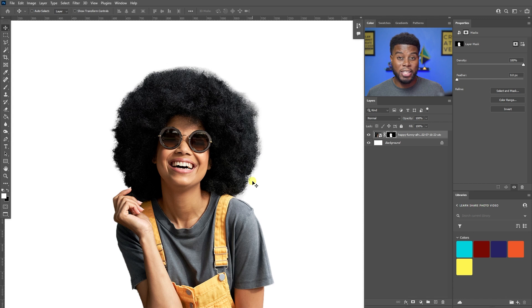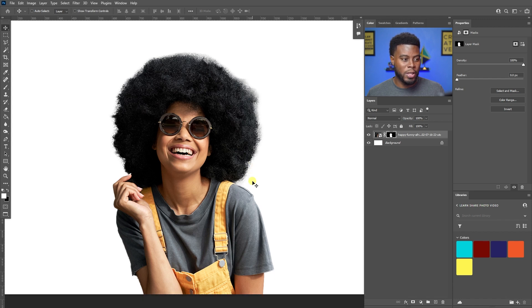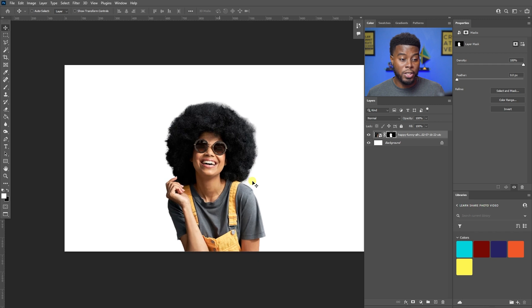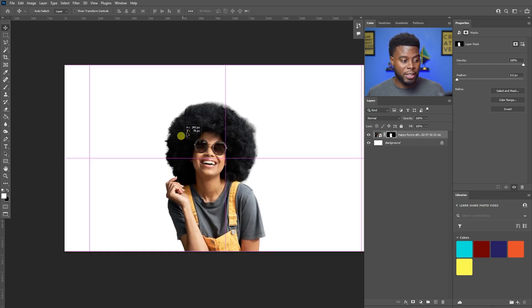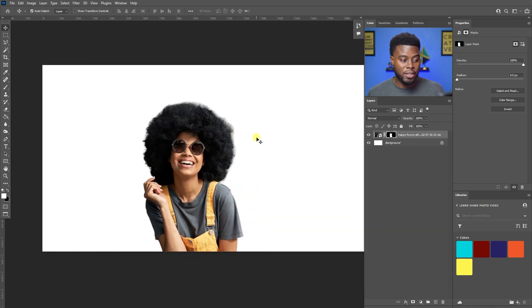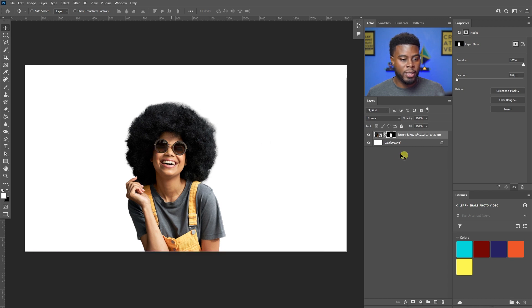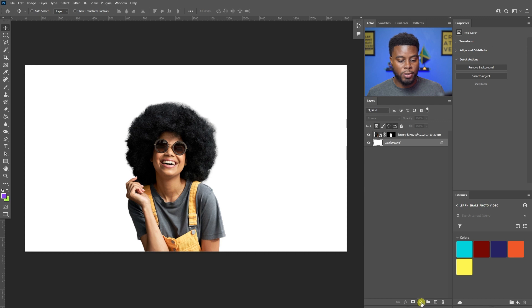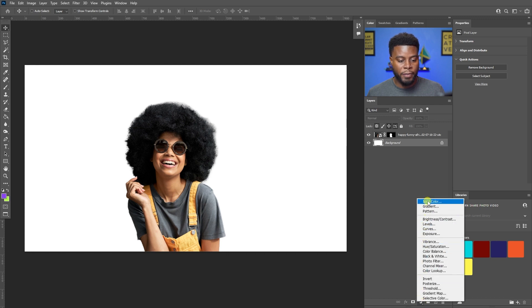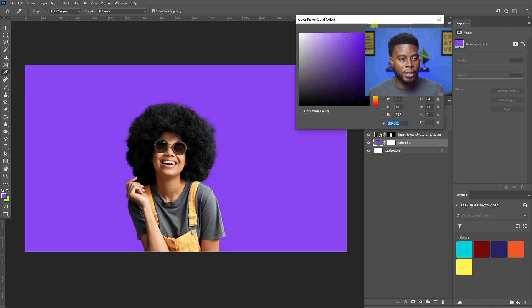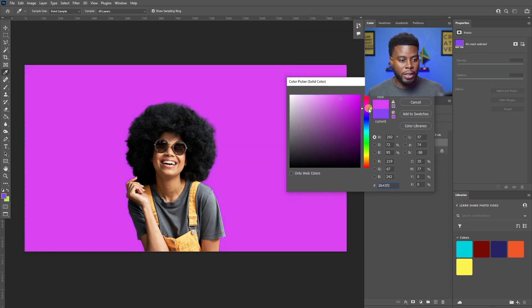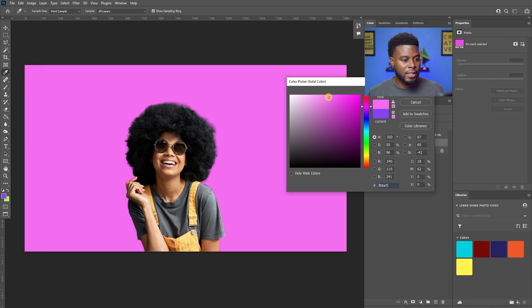That's a huge advantage of using the latest version of Photoshop. Now I'm ready to work. I'm going to create a solid color — going down to the bottom to create a new adjustment or fill layer — and I'm looking for a Solid Color. I want a nice pink for my thumbnail background.